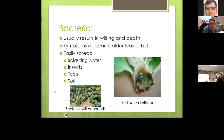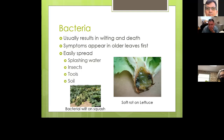Bacterial problems usually result in wilting and death, with symptoms appearing in older leaves first. They're easily spread by splashing water, insects, tools, and even through the soil. The pictures show bacterial wilt and soft rot on lettuce — soft rot is something you might occasionally find inside a package of lettuce from the store, though producers do a pretty good job of keeping it at bay.